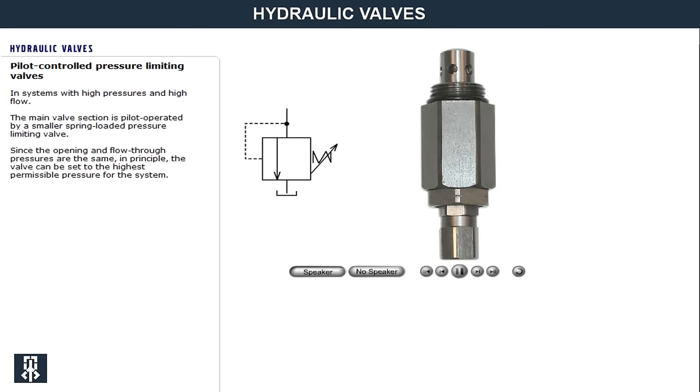In systems with high pressure and high flow, it is preferable to use pilot-controlled pressure limiting valves.